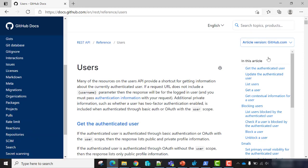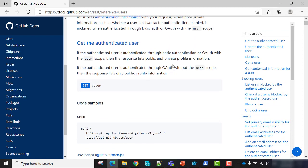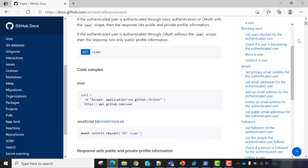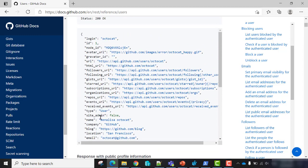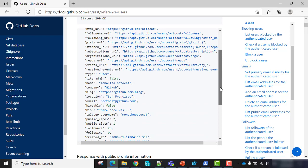For example, go to user — you have many options, like how to get information about the authenticated user, how to update the authenticated user. Let's go to the get authenticated user. As you may notice, it will use the method GET and the resource 'user'. We'll see just later how to use this API to get the user or something else. For the authenticated user, we'll use 'user' without S. It will give a response with, for instance, login name, avatar URL, if user is admin or not, name of user, company, blog, location — every information located on your GitHub account.